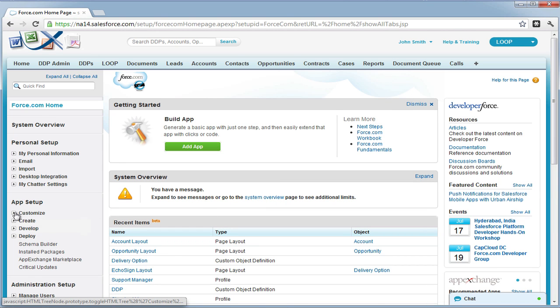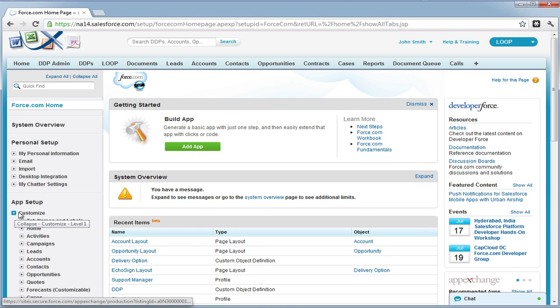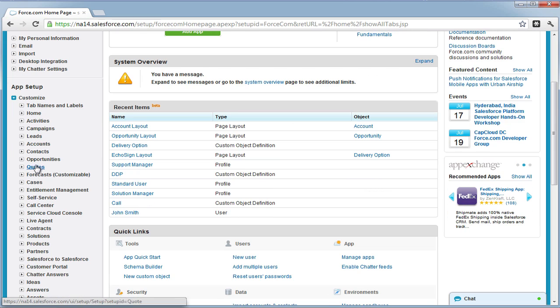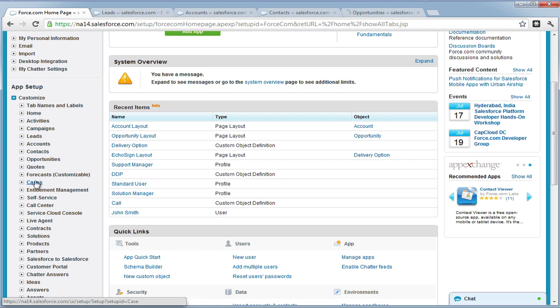To add these Visual Force pages to each standard object, navigate to your setup under the Customize section and begin opening your standard objects in new browser tabs.